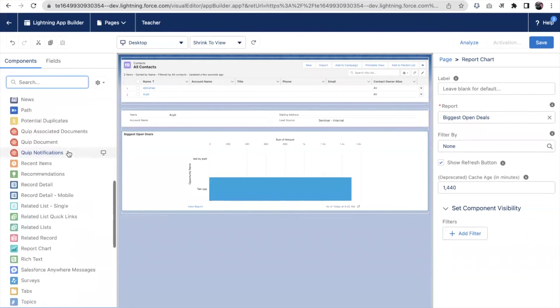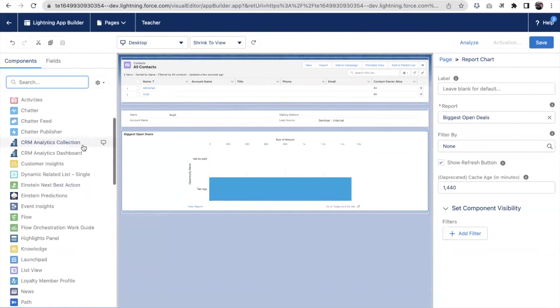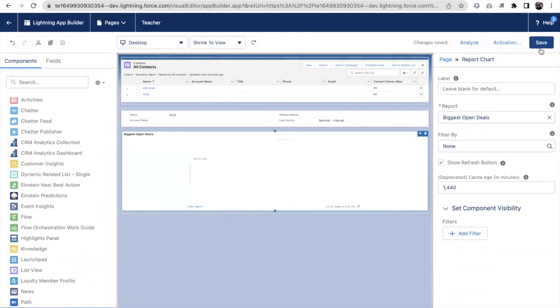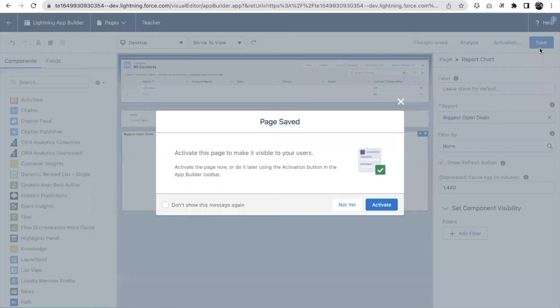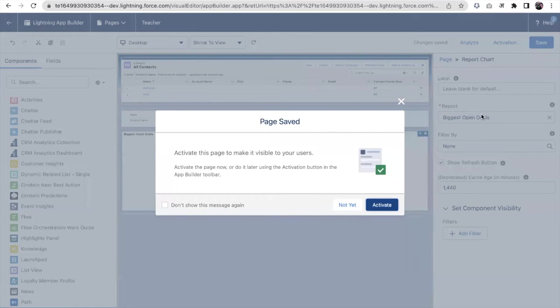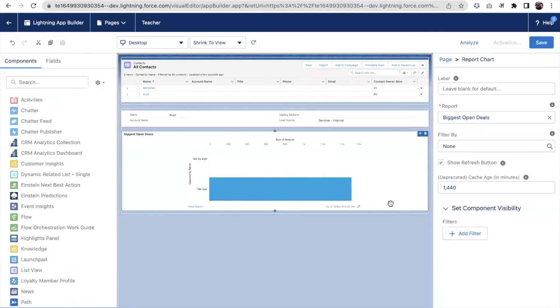I will save it. As soon as I save it for the first time, it asks me to activate.